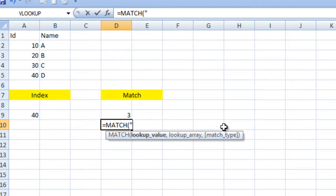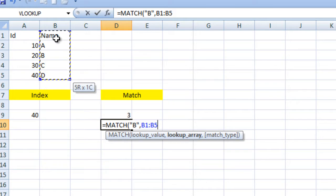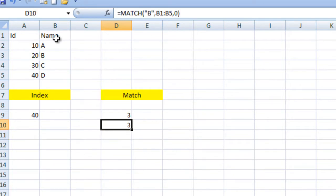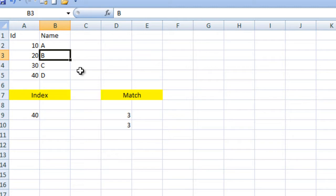Here we want to get the index of the value "B". We specify "B" as the lookup value, then specify the lookup array where we want to find "B", and then the third parameter — I'll put 0. It returns 3. It calculates from position 1, "B" is not present in the first, moves to second, then third. It is available at the third position, so it returns 3.